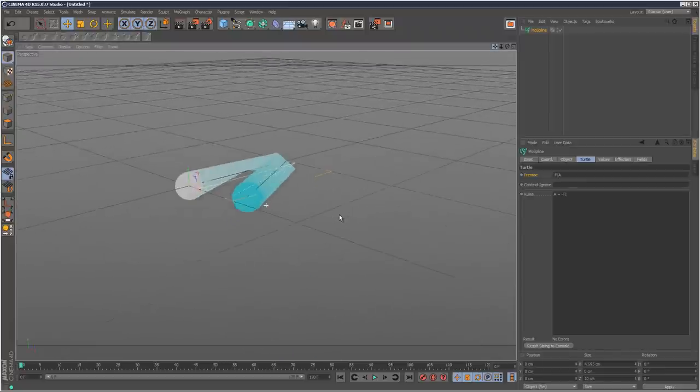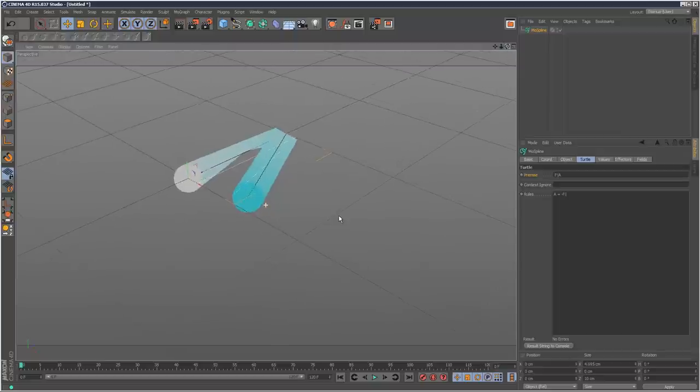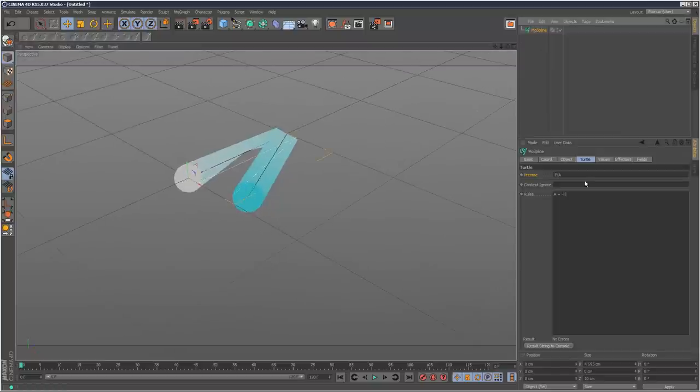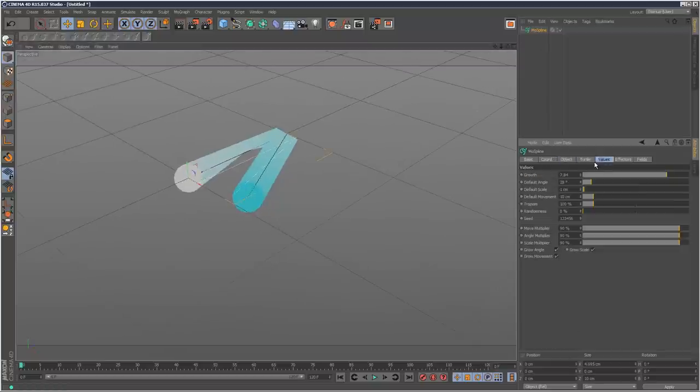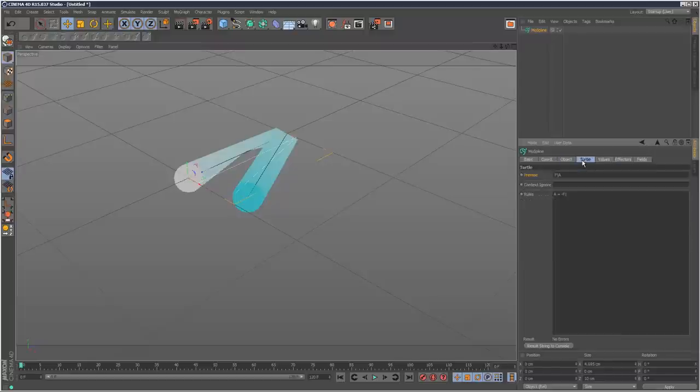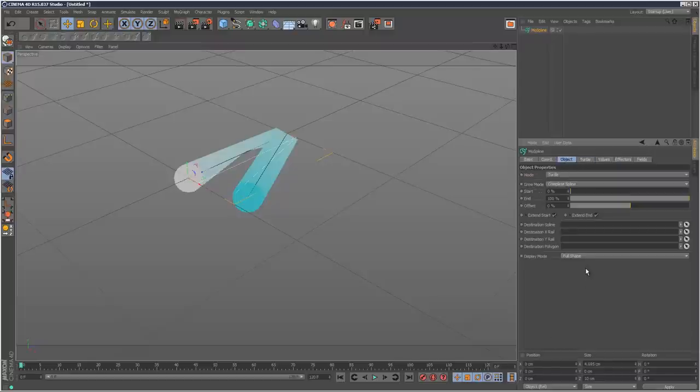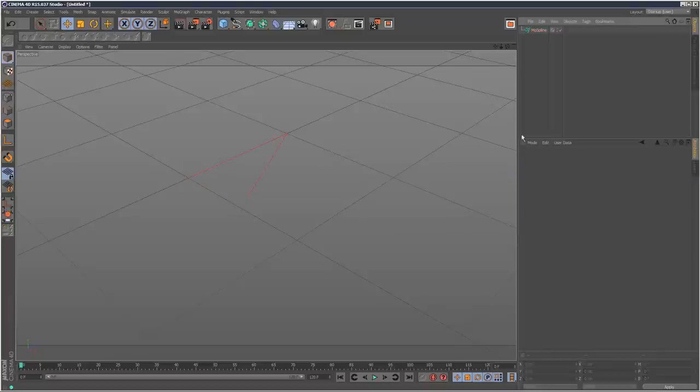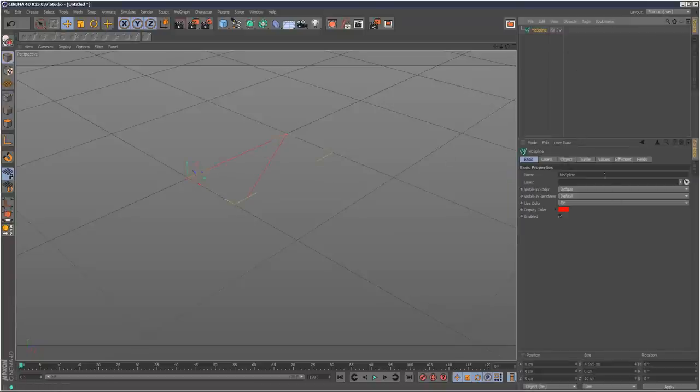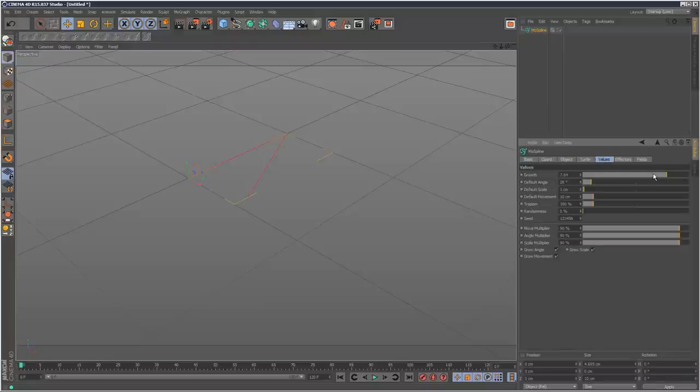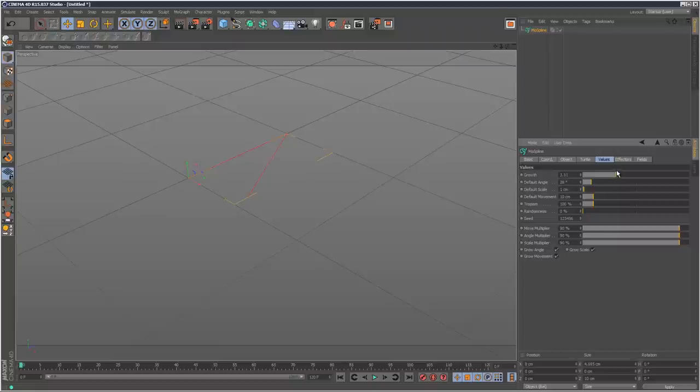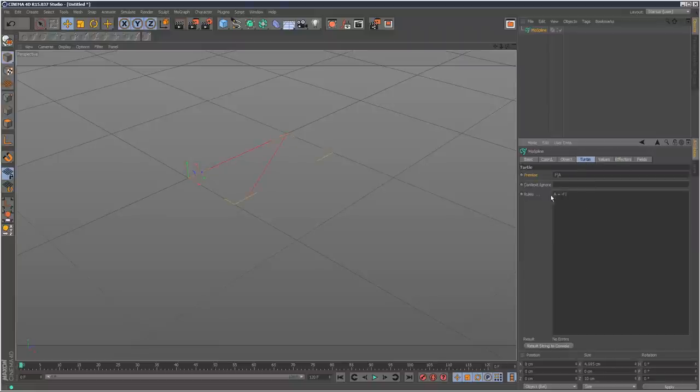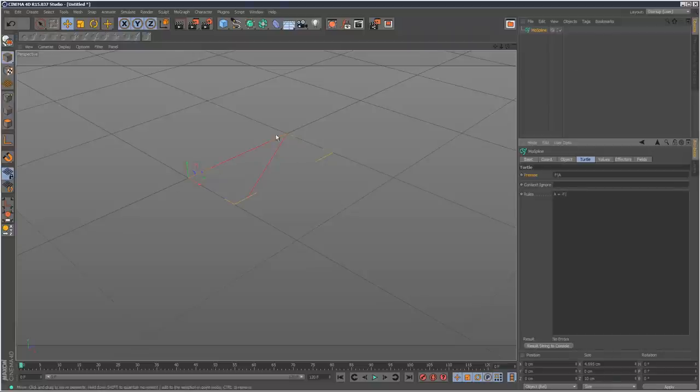So this is the weird Mograph spline we get. I'm just going to set the object to line mode and give it a bright color so you can see it better. We basically got this triangular spline. If I just animate the growth you can see that it goes forward and then rotates out. That's what our formula is basically doing. This bit here is saying A equals move forward and then move forward left and then rotate.